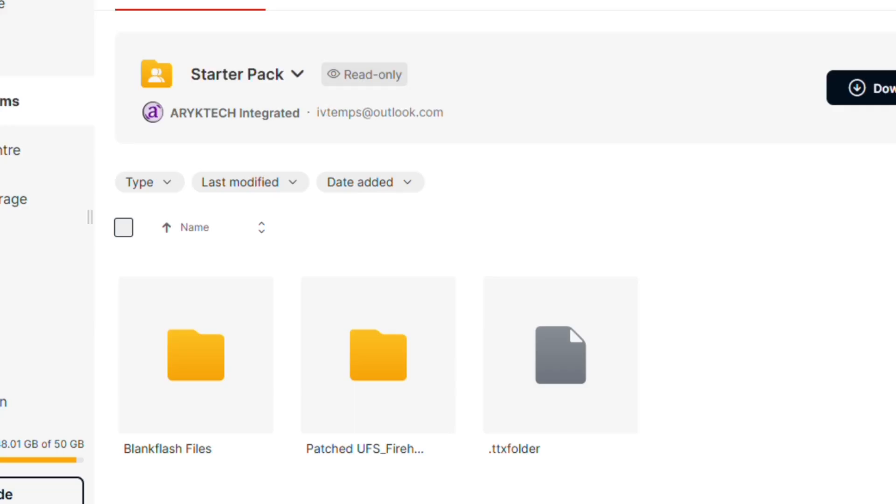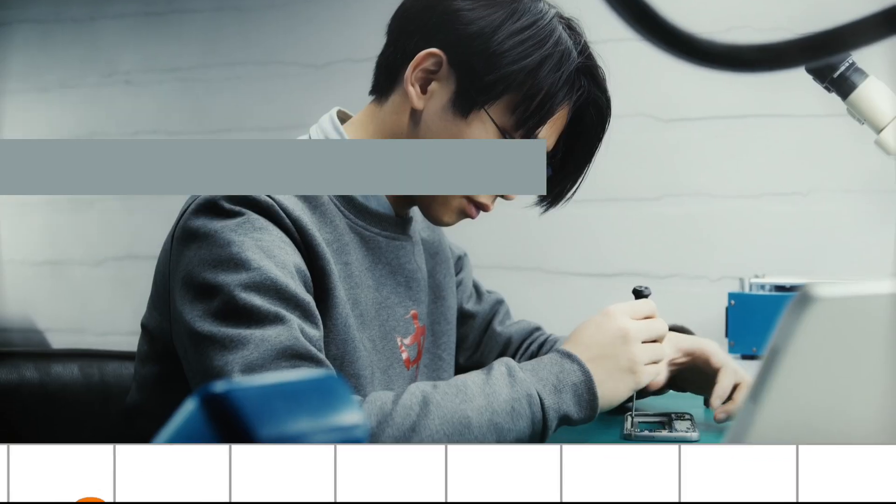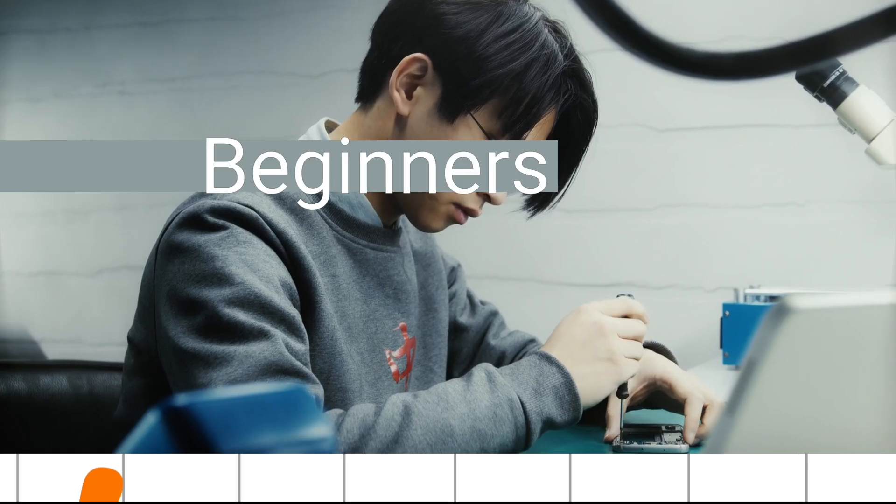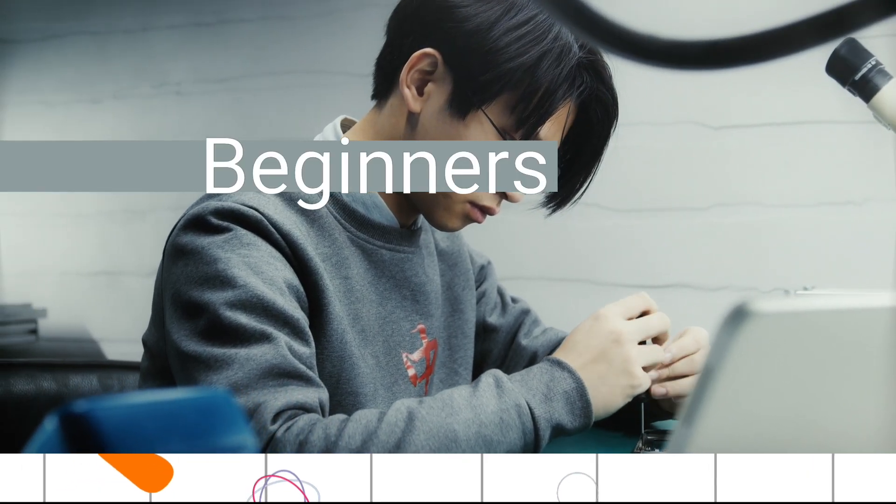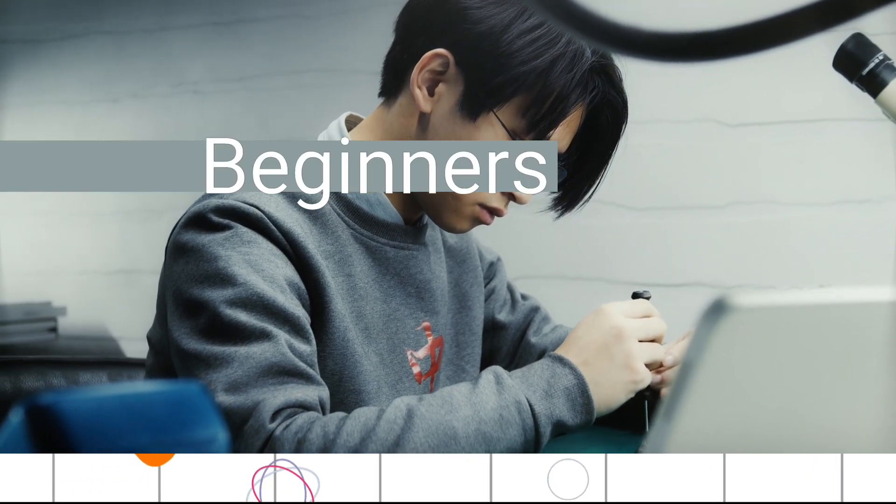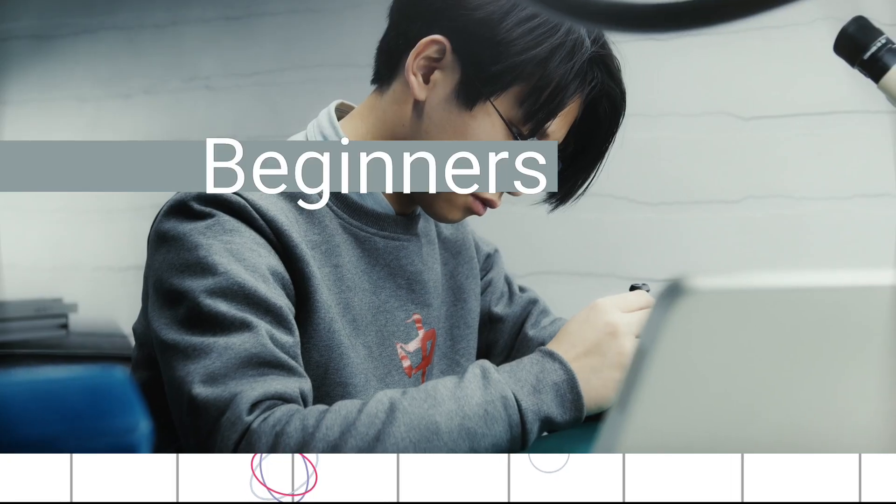To begin with, it is important to explain why the Motorola BlankFlash folder exists in the repo. Likewise, for the purpose of beginners who might listen to this video, it is also important to explain what BlankFlash files are.